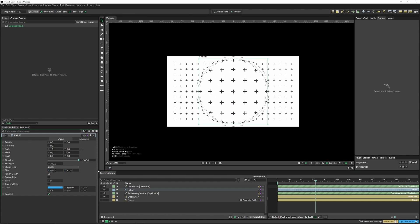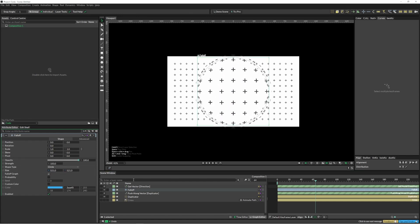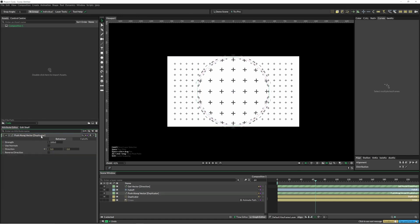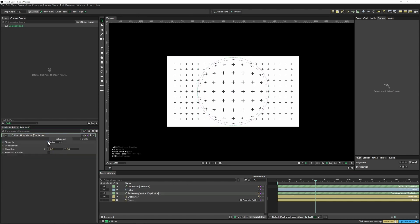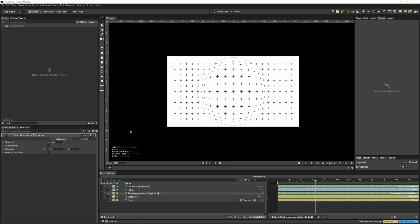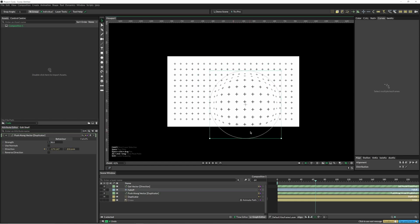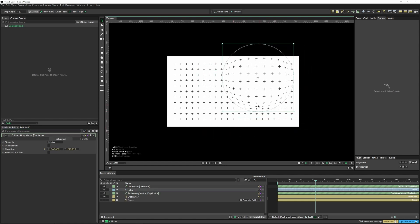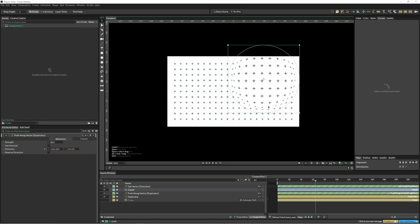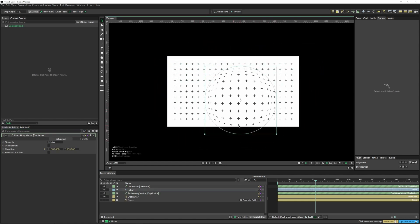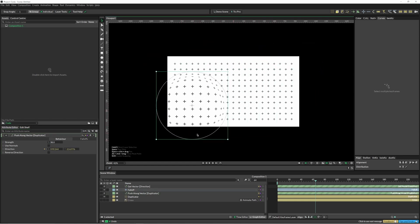You can see it's all kind of blowing things apart. What we want to do is just change the strength of this here just a little bit, and then we can move it around quite nicely.